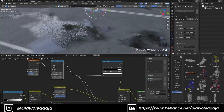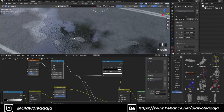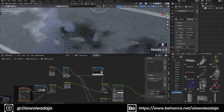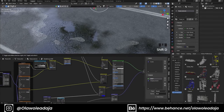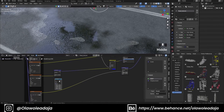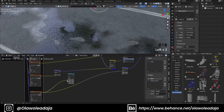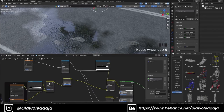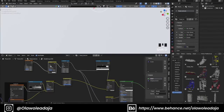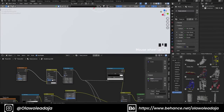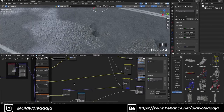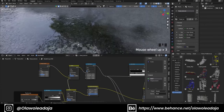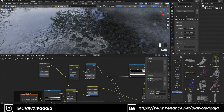I also use the displacement texture to drive the puddle so it feels like the water is coming out of the gravel in some parts, or the gravel is coming out of the water. I add a Map Range to the displacement texture and overlay it with the same noise texture for more control.